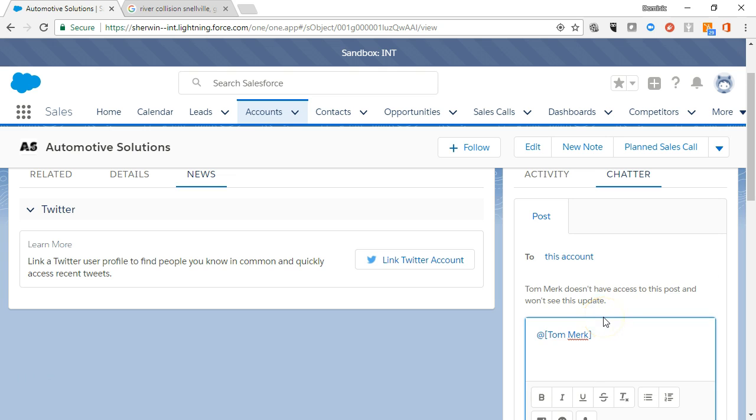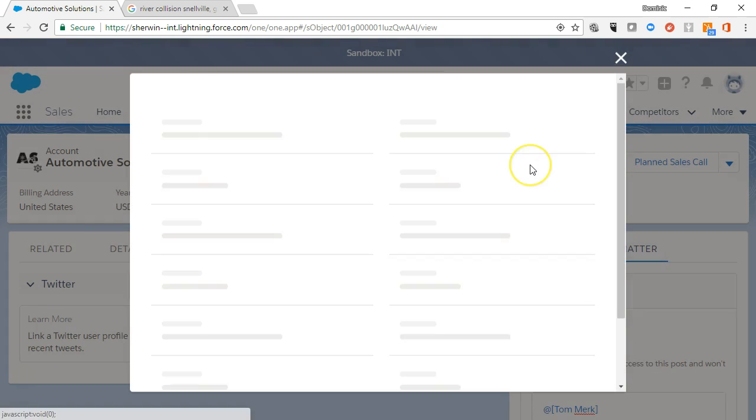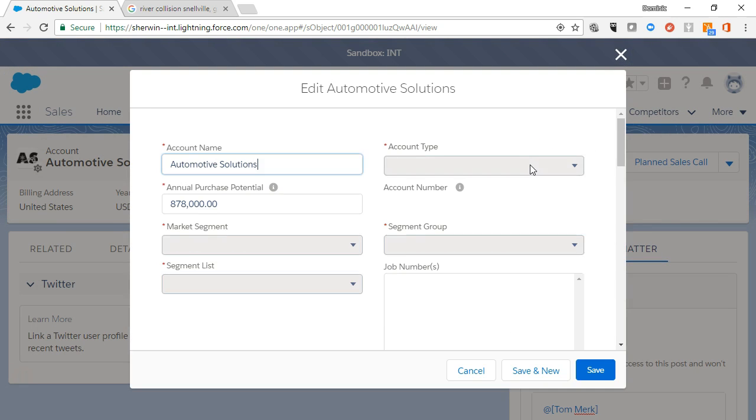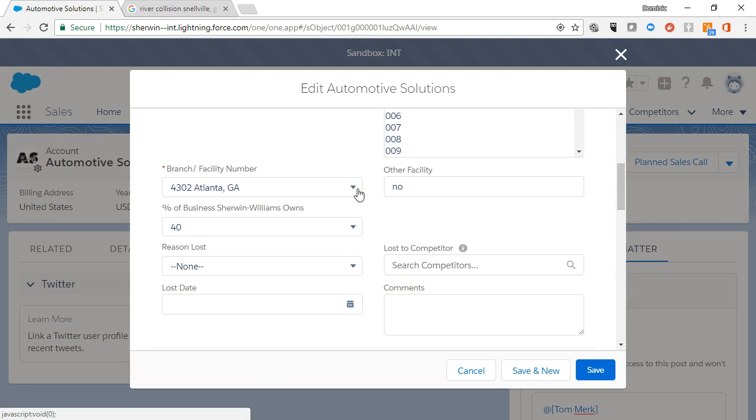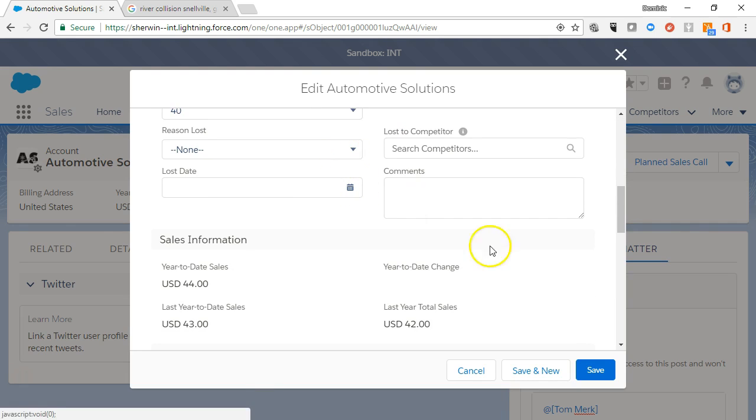You can edit an account record simply by clicking the edit button or by double clicking on any field that has the pencil icon. Once you are through editing, click save.